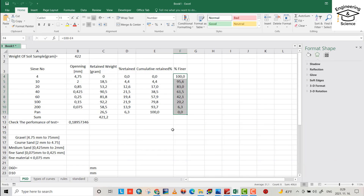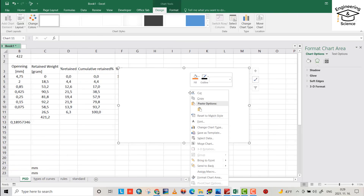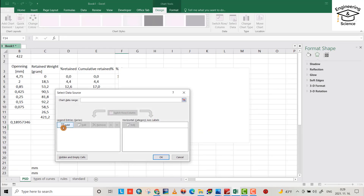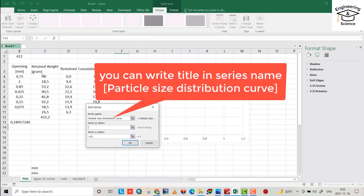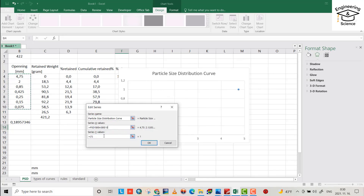Now we are ready to draw a particle size distribution curve, with opening size as the x-axis and percent finer as the y-axis. From Insert, choose Chart. Right-click, select data, add. For x we have to determine the sieve opening size as the x-axis, and for y we use percent finer.